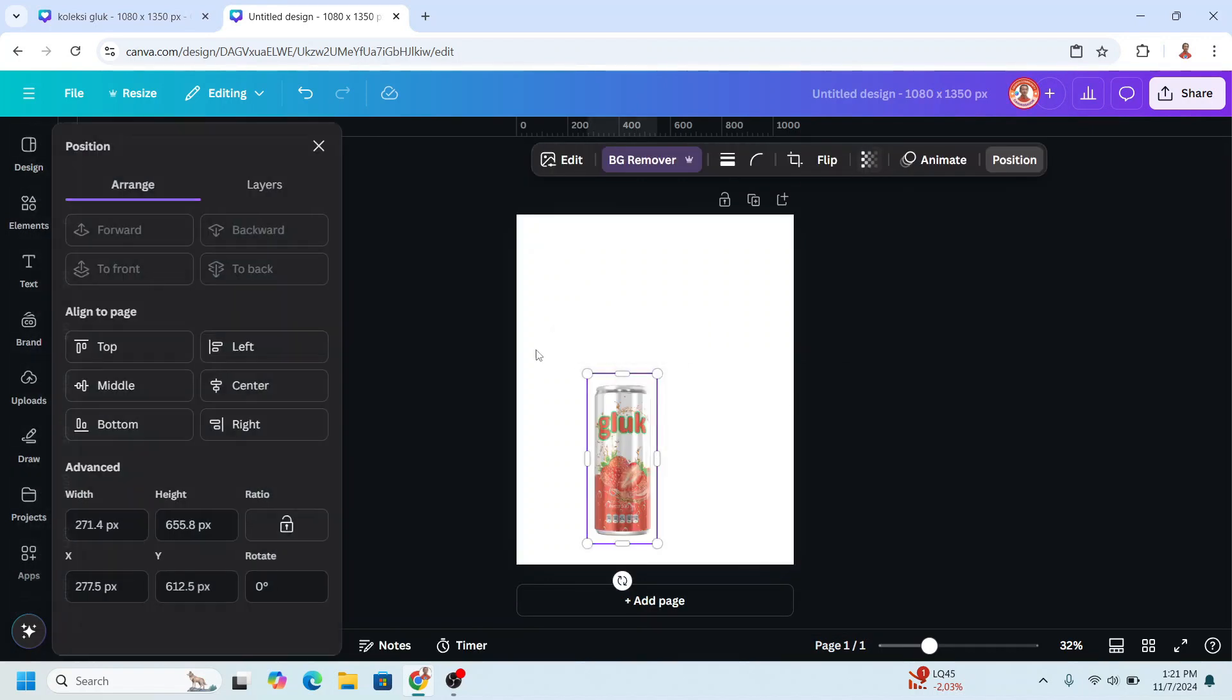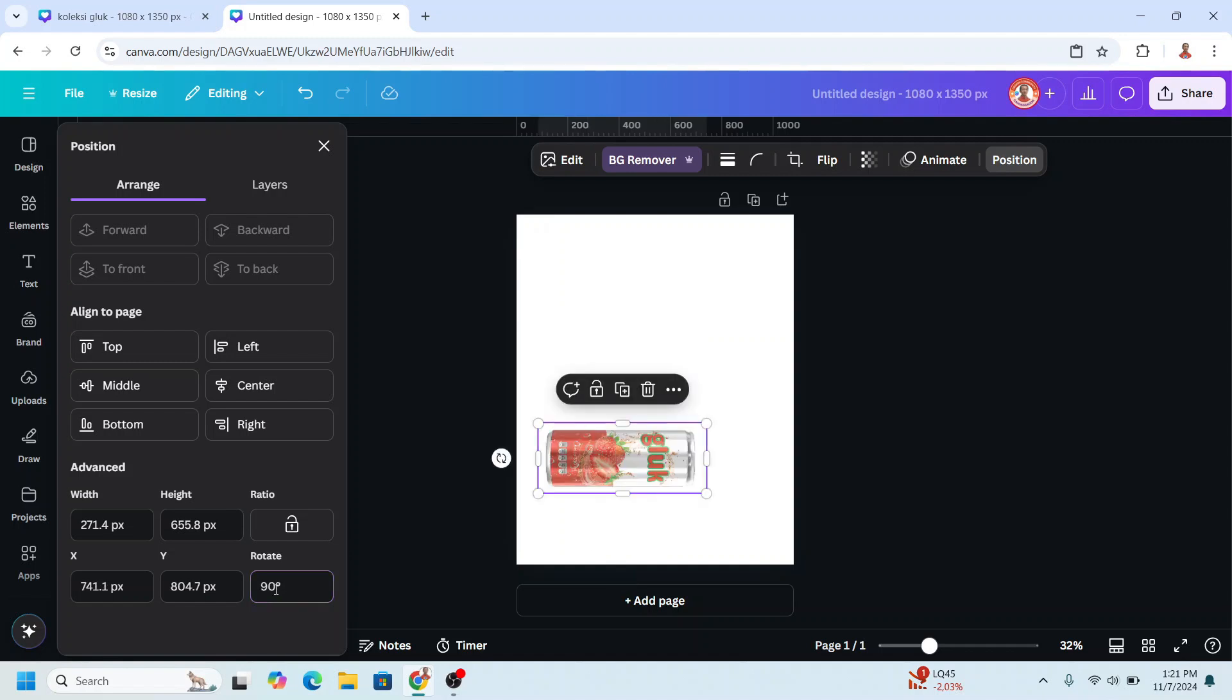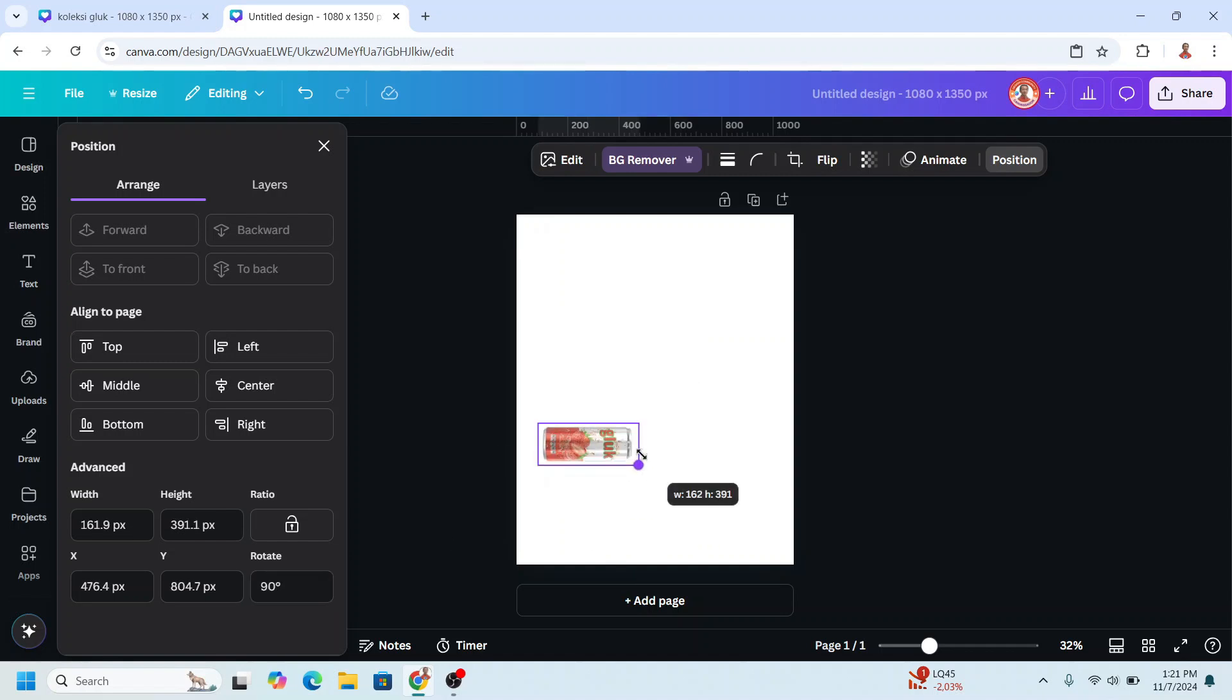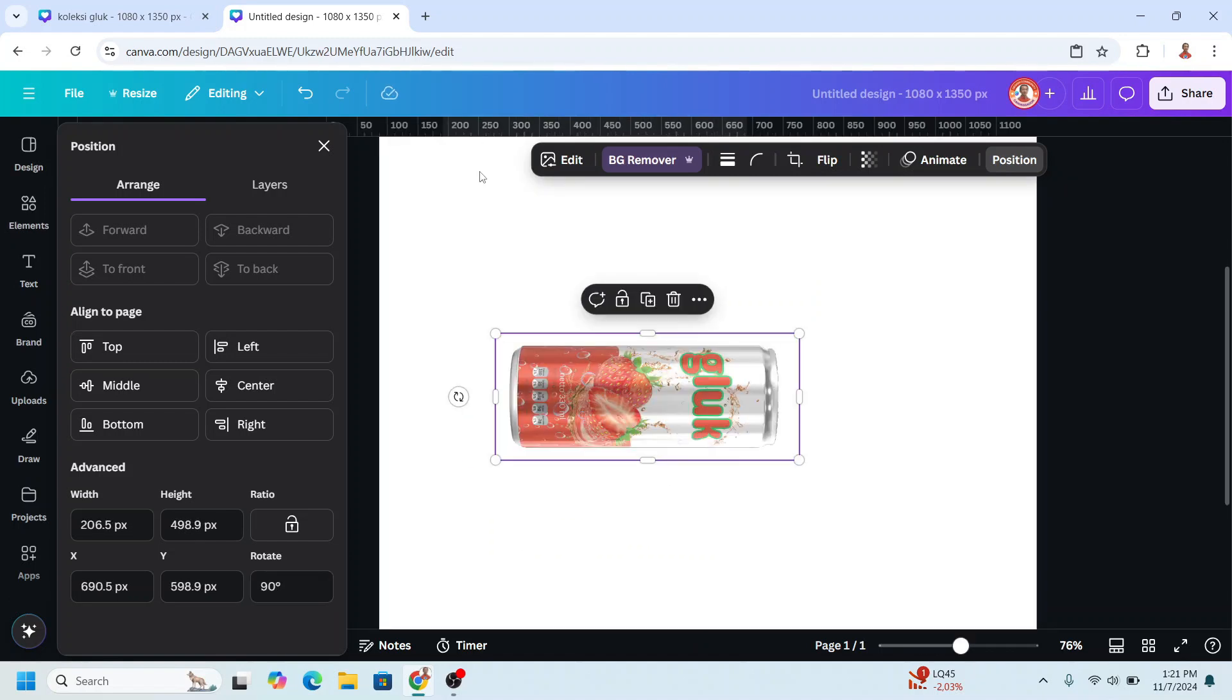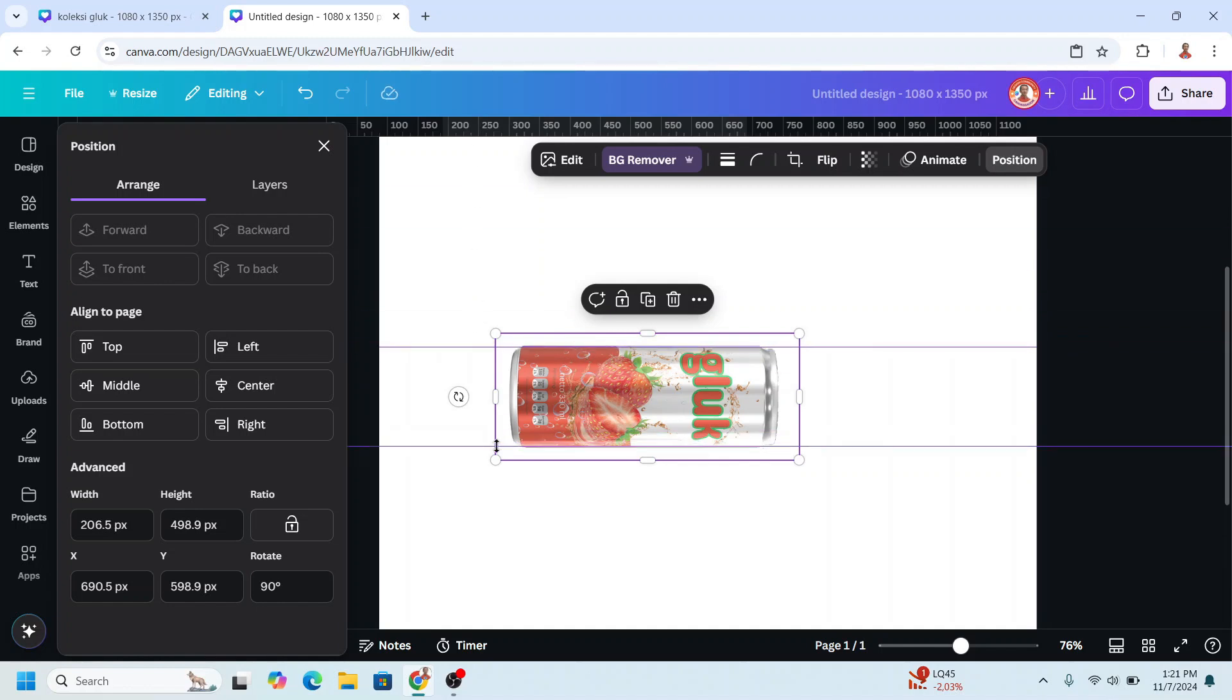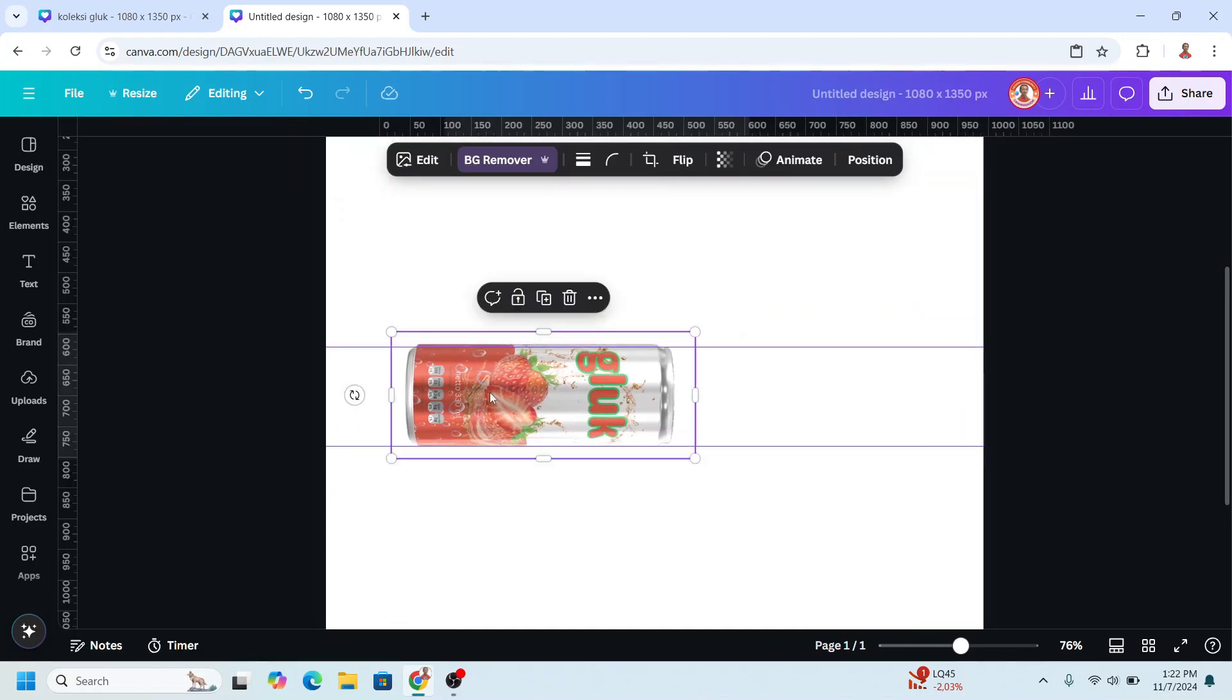Then go to Position and I will rotate it 90 degrees. I will reduce the size, okay. And then I will drag a ruler here, a guideline like this, then I will place it here.